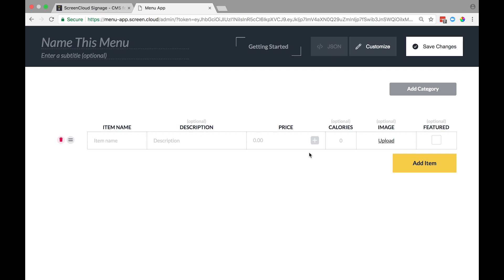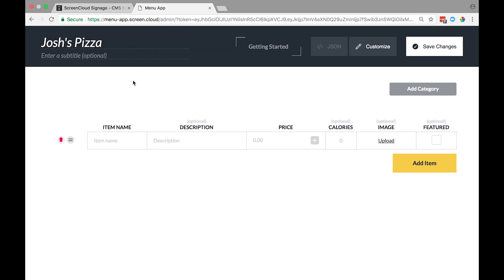Now let's add a title for your menu, for example, Josh's Pizza. Then let's add a subtitle, which can be used for your company tagline or to describe the menu that customers will be looking at, for example, Specials.